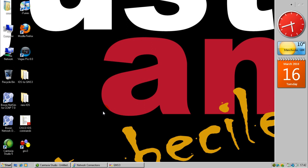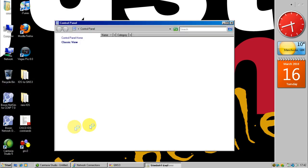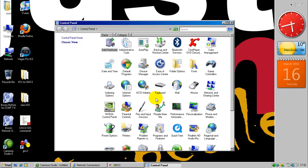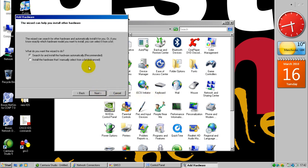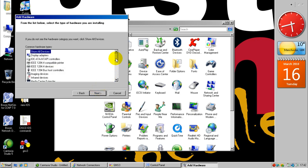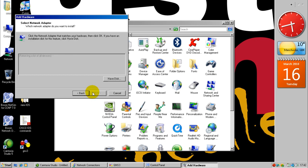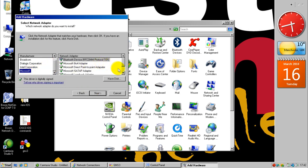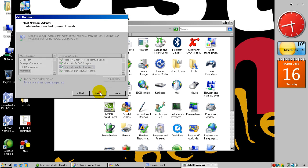To install the Microsoft Loopback Adapter, you need to go to your Control Panel, then go to Add Hardware, click Next, choose to install manually, from the list select Network Adapters, choose Microsoft, and then Microsoft Loopback Adapter, and click Next.